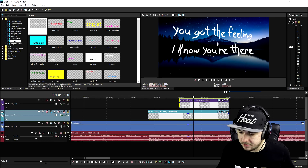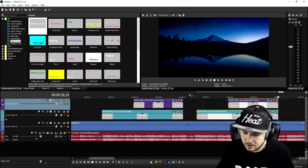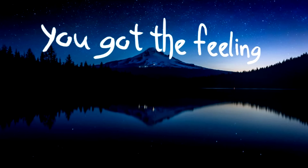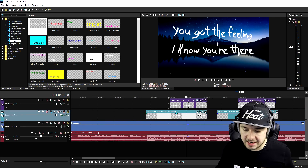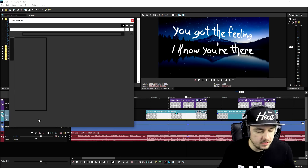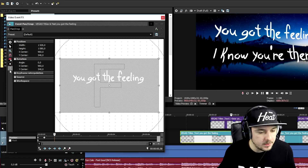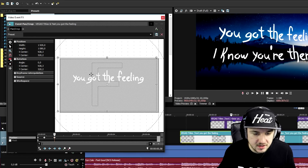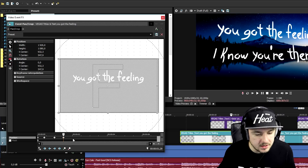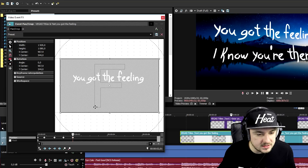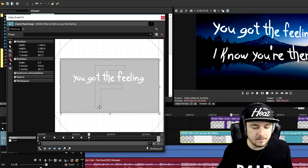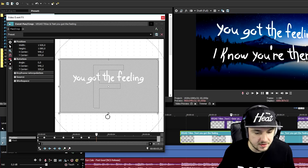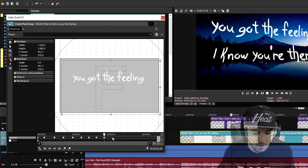We copy those text clips, press Ctrl+V, and there they are again. Now we're going to make the texts float a little bit. We go to the Event Pan/Crop, place a keyframe, and move the text just a tiny bit. We keep creating keyframes to make the text float. We're going to apply this floating animation on all the text clips — I'll speed things up so I won't bore you guys with this entire process.